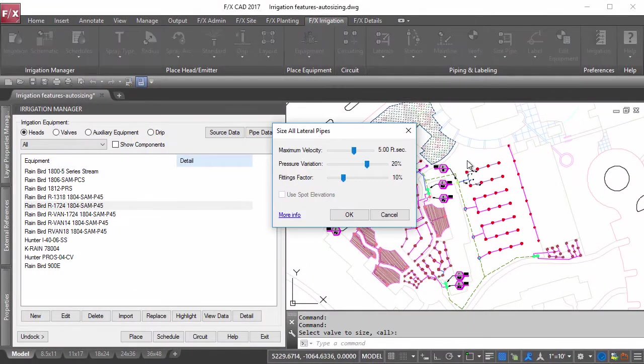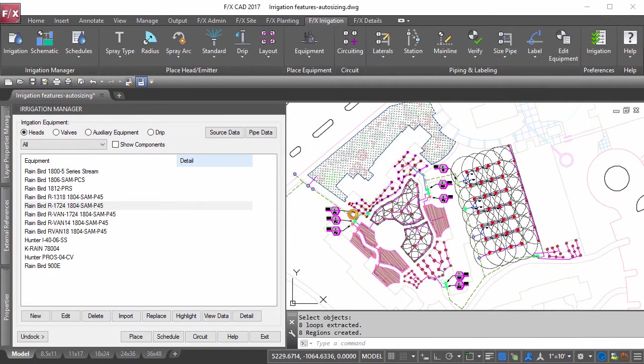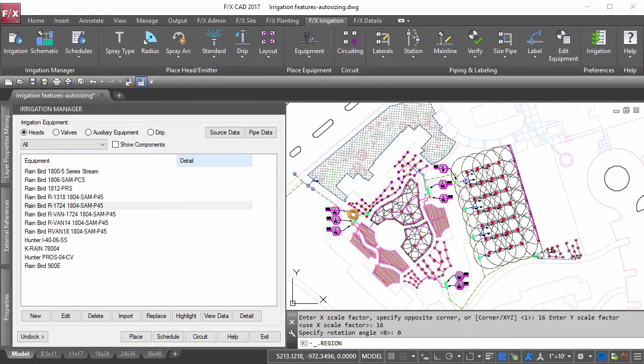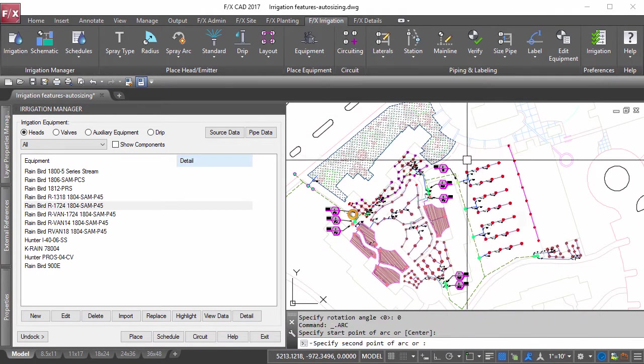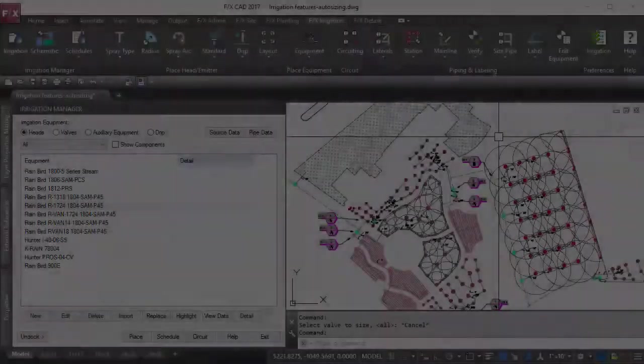Size all valves and sit back while the system labels, color codes the pipes, and calculates the precip rates in mere seconds.